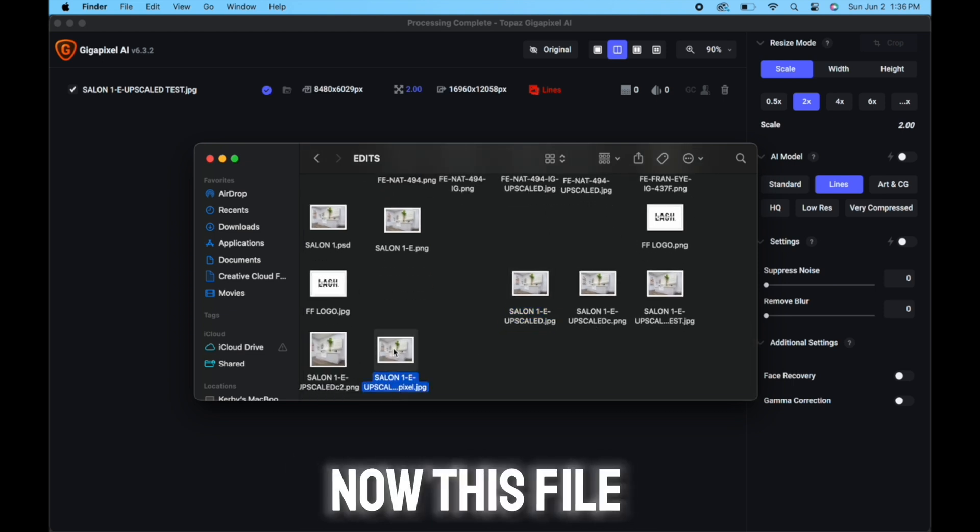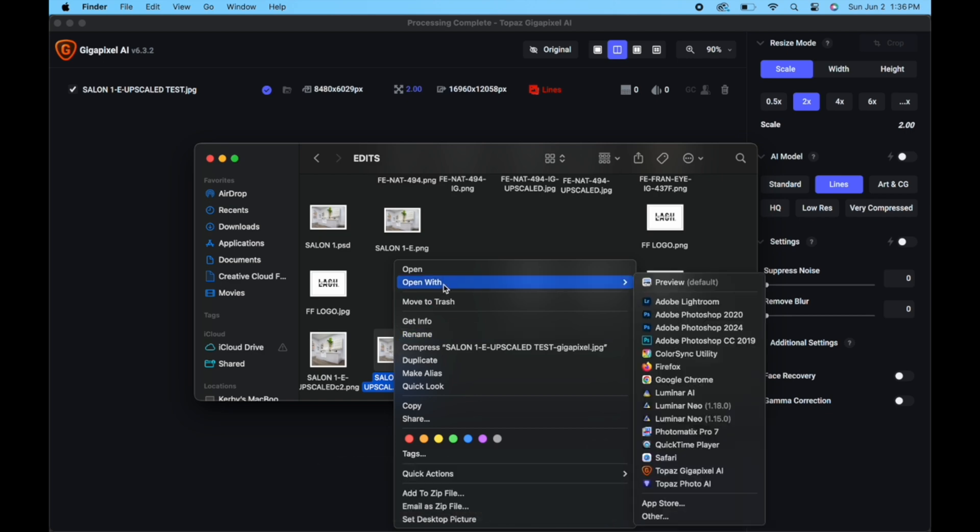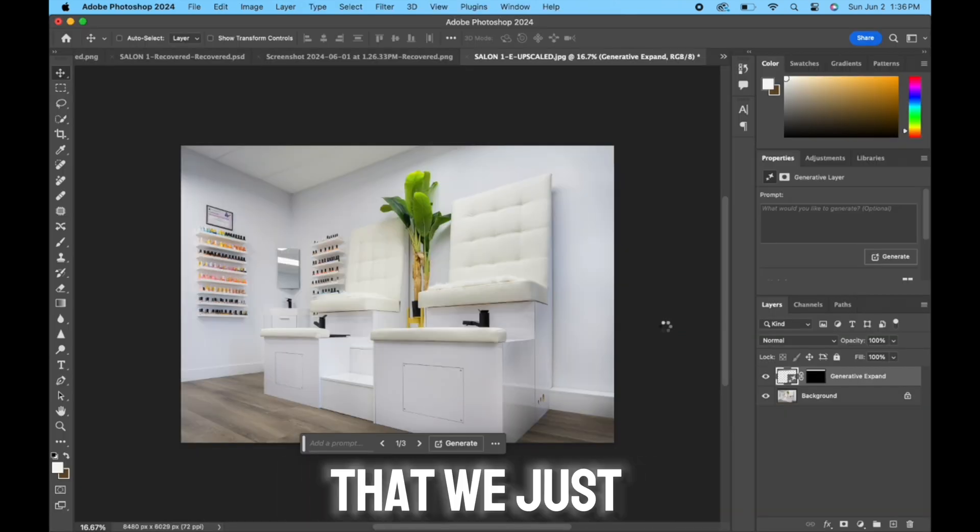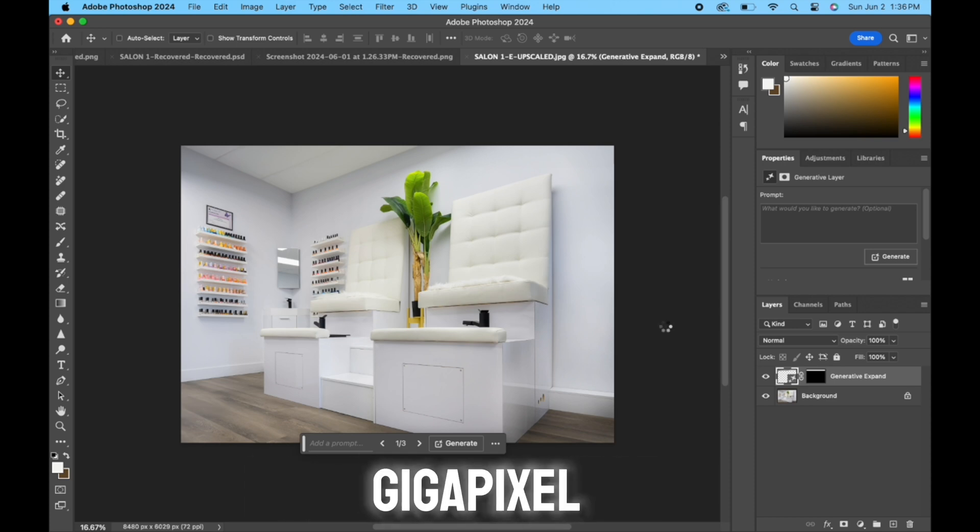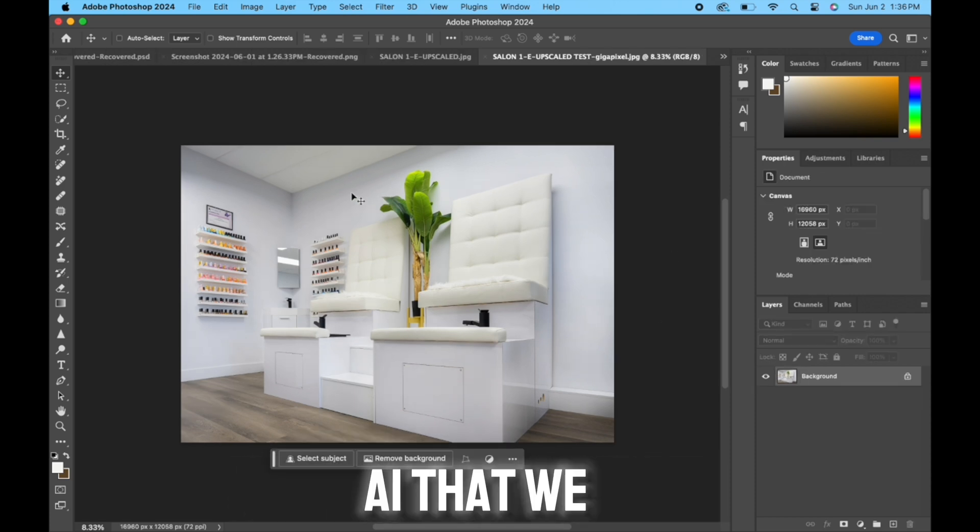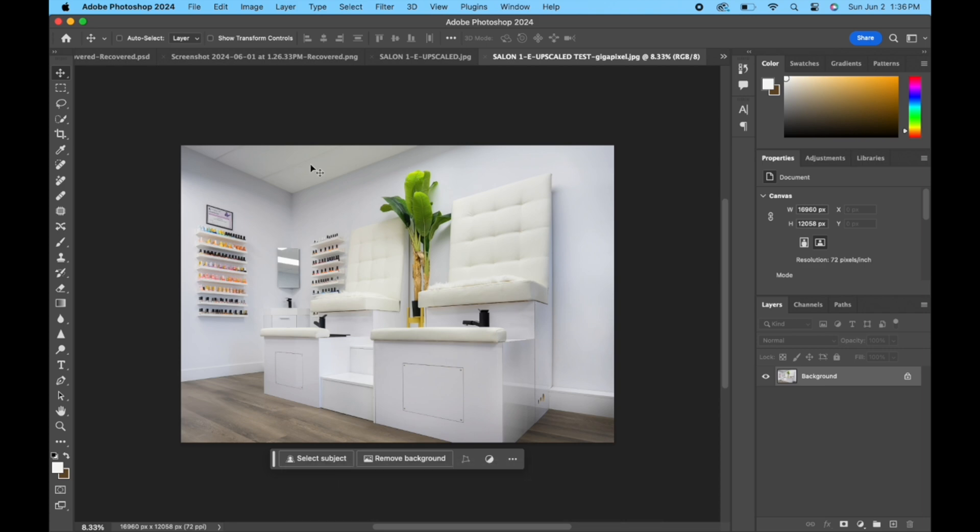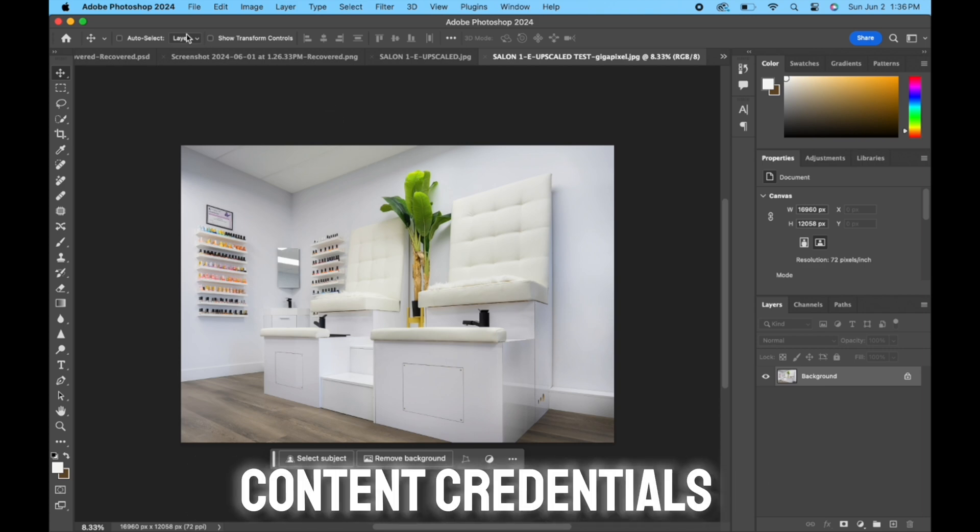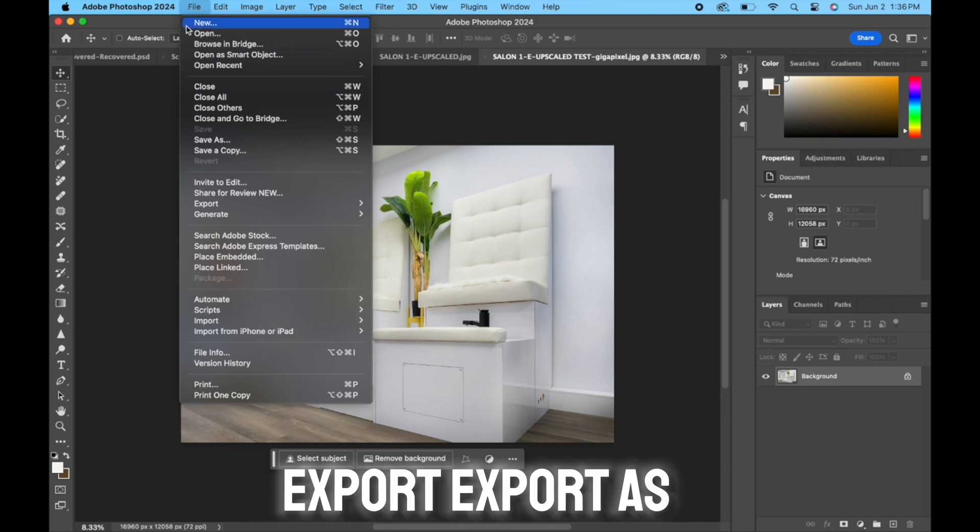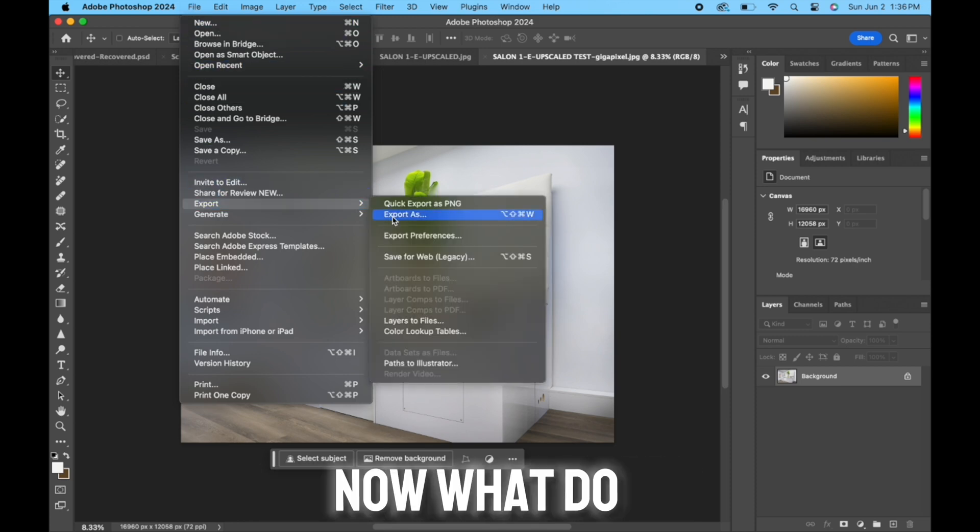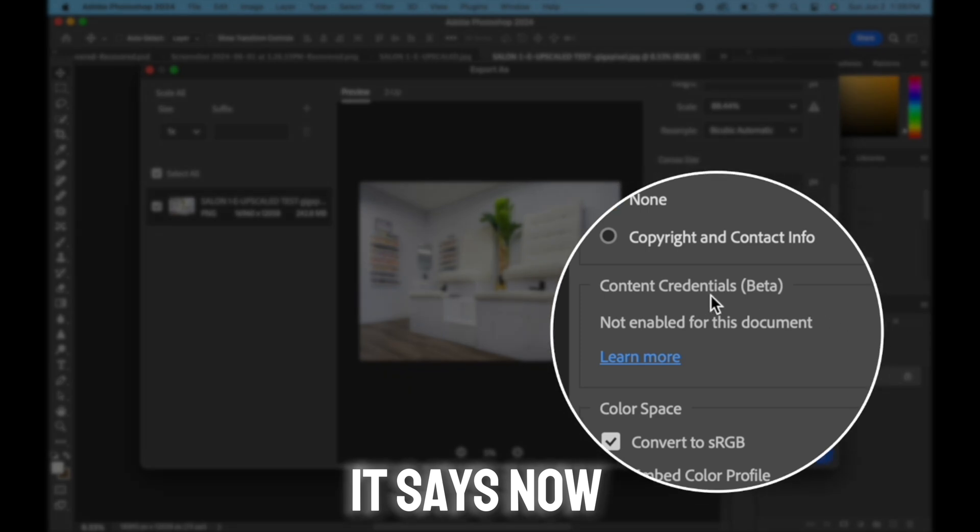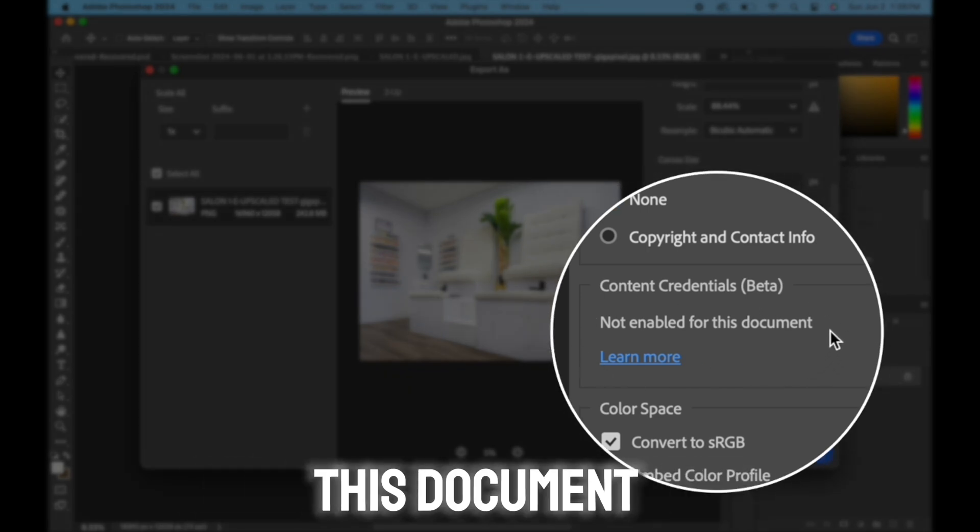If I open now this file in Photoshop, this is our brand new file that we just rendered out of Gigapixel with the generative AI that we added to the ceiling here. So now if we go and look at our content credentials, go to File, Export, Export As. Now what do you see here? It says now content credentials is not enabled for this document.